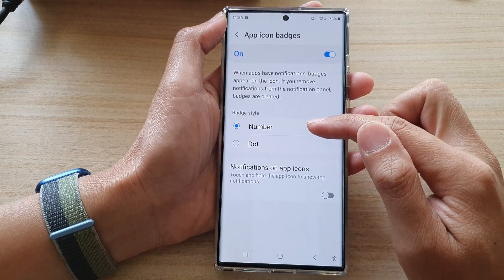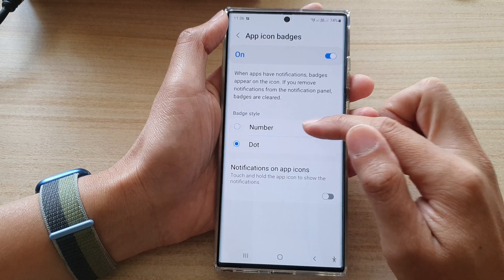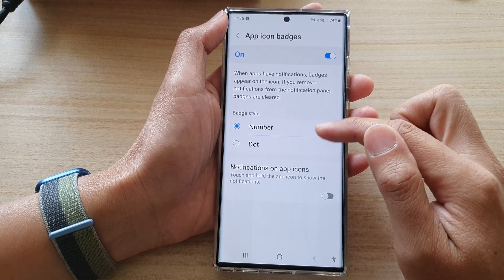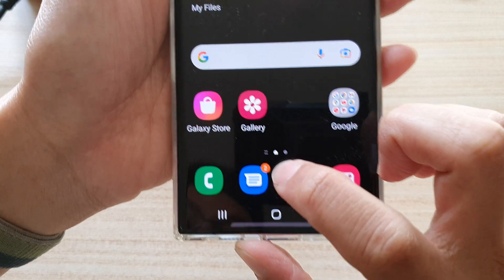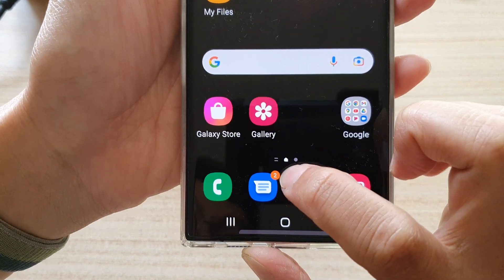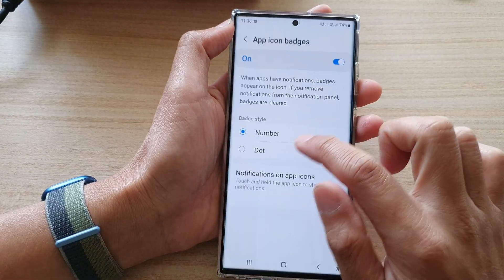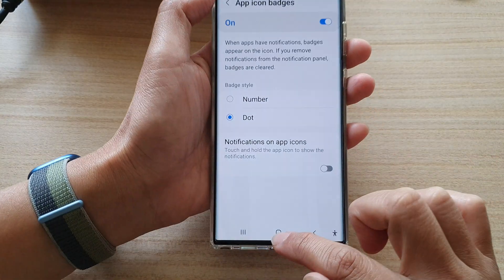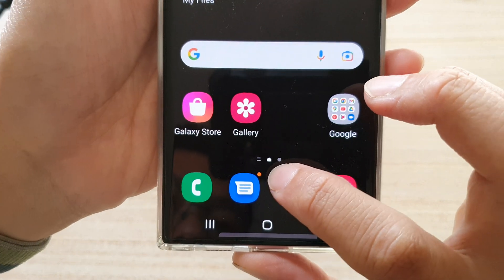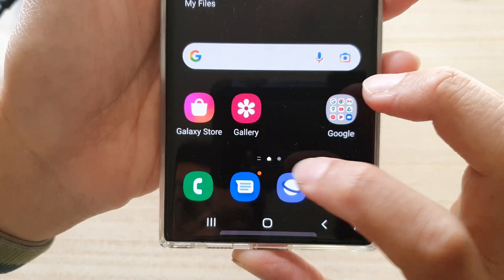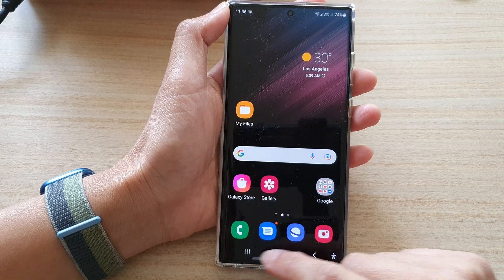Select one of the two options. For numbers, this is what it looks like — it shows the number of notifications that you have. Otherwise, if you select the dot, this is what it looks like — it just shows a dot on the top corner. And that's it.